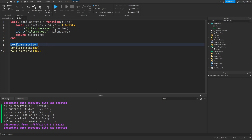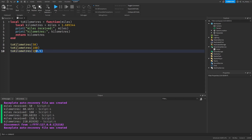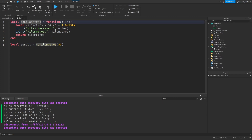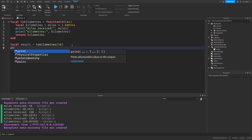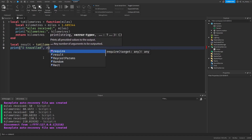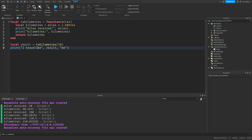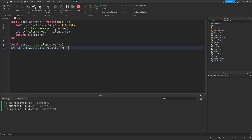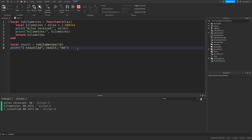And now to catch the return value at the calling command, we assign a variable to it, similar to how we assigned a variable to the result of the typeof command. But before that, we'll remove these print statements, and then we will assign a variable: local result equals toKilometers(50). So now the result variable will store whatever value the toKilometers function returns, which should be the value of the kilometers variable. Adding a print statement after this line will let us see the return value. So we can do print "I traveled" and then the result, and then "kilometers" at the end. If you test the code, it shows "I traveled 80 kilometers" — so it's working as intended.